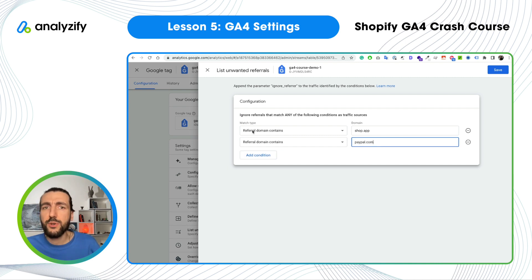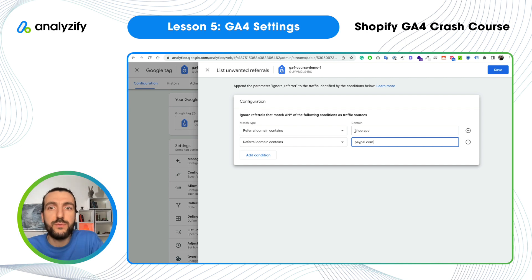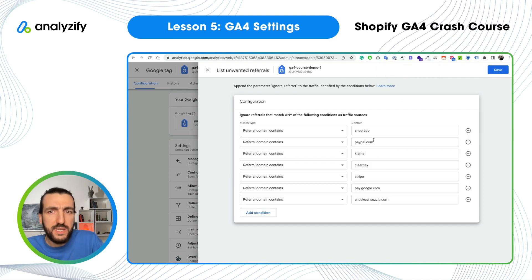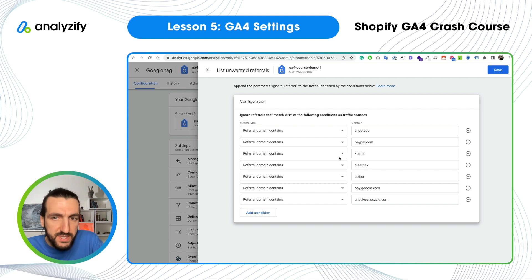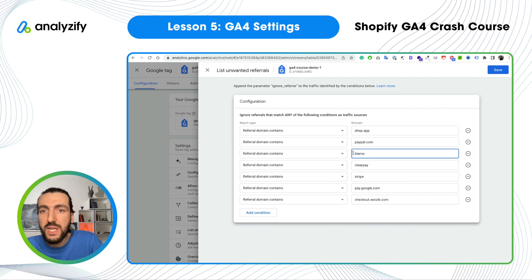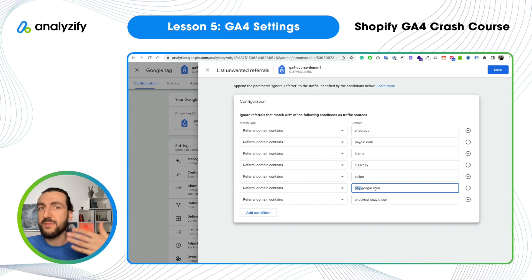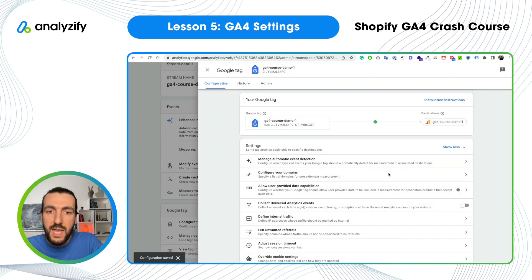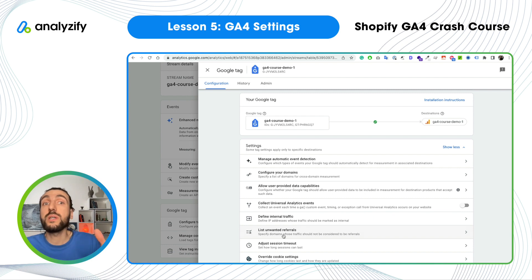The match type setting is 'referral domain contains.' For example, if it contains shop.app — this is the most common referral. You may already see a lot of sales attributed to shop.app in your traffic reports. Shop.app, PayPal, Stripe — they all should be added here. I added a couple of important ones; if you have other payment providers, add them yourself. When using the 'contains' rule, you don't need to write the full domain. But be careful with Google — if you just type google.com that will be harmful, but pay.google.com is Google's payment URL. Once saved, Google will no longer count these as referrals.